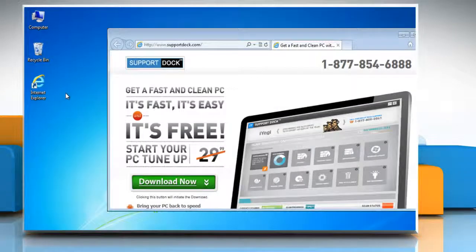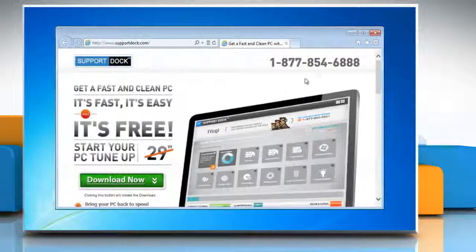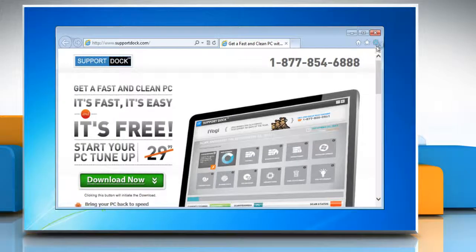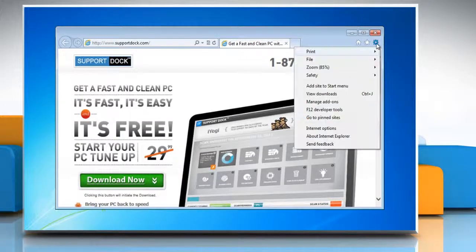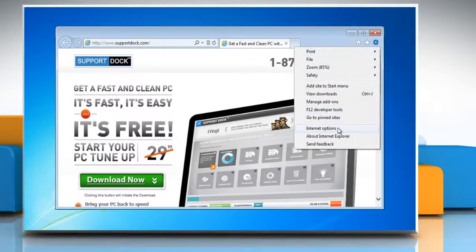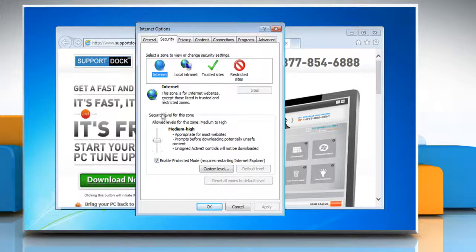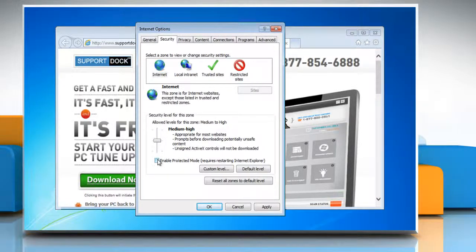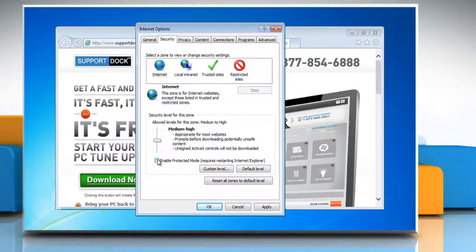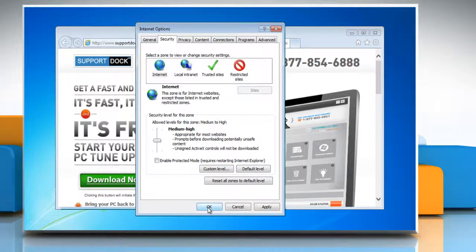Open Internet Explorer 10 preview, click on the gear icon on the top right corner of the window and then click Internet Options. Click on the Security tab and uncheck the checkbox beside enable protected mode requires restarting Internet Explorer and then click OK.